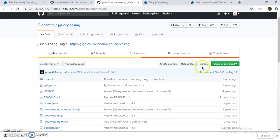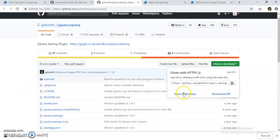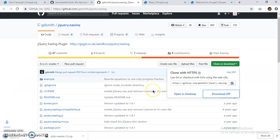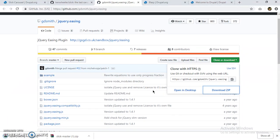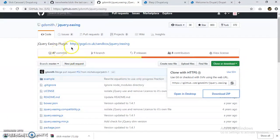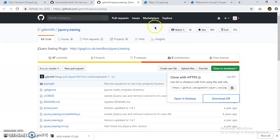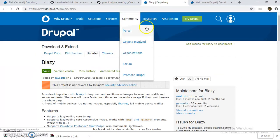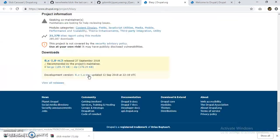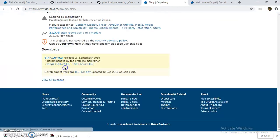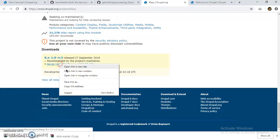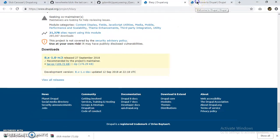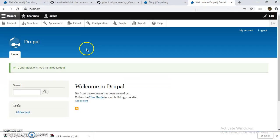I'm going to clone this also. This is the jQuery easing plugin repo, so I'm going to install this. I'm going to copy this link. I'll go to Extend.